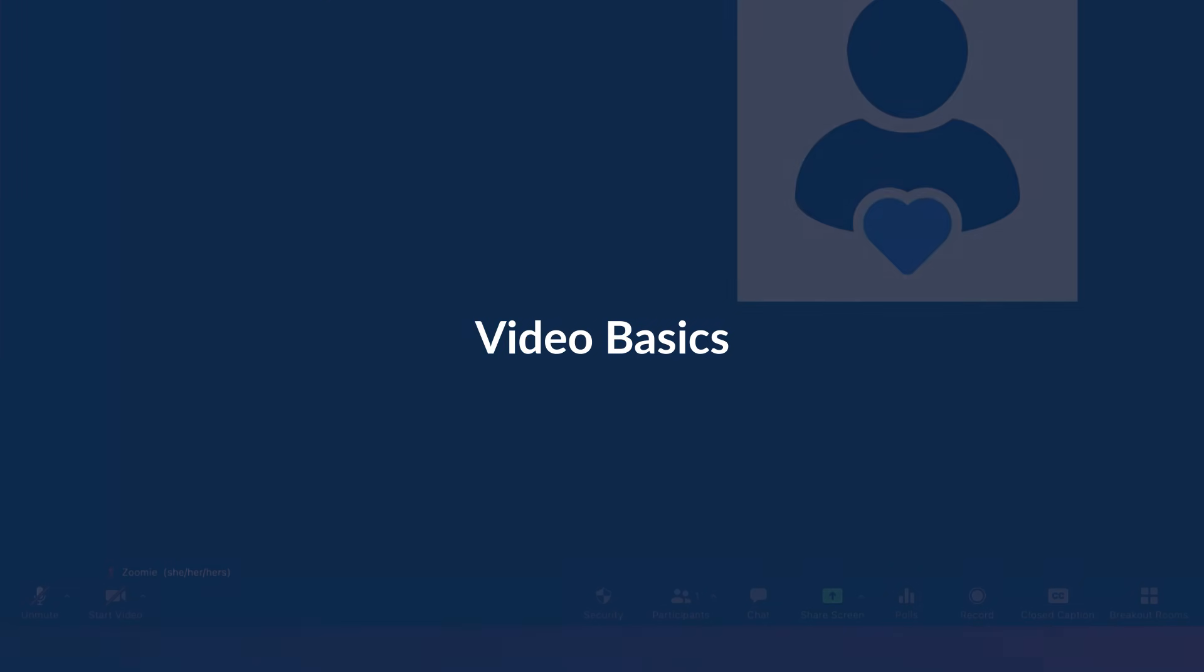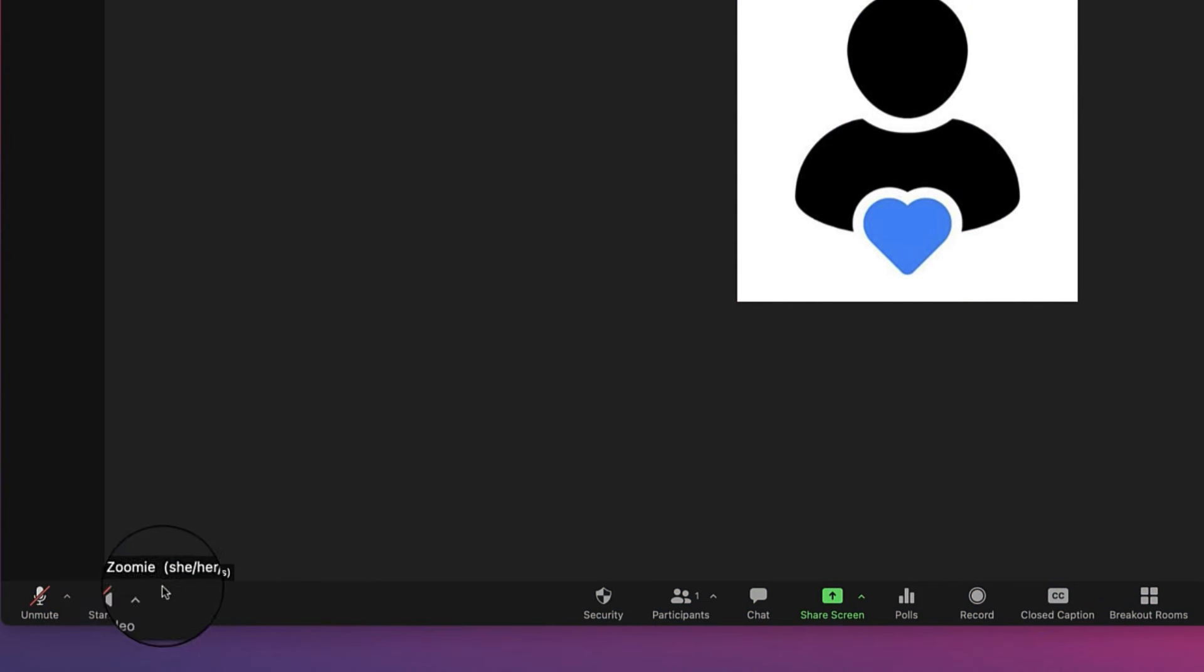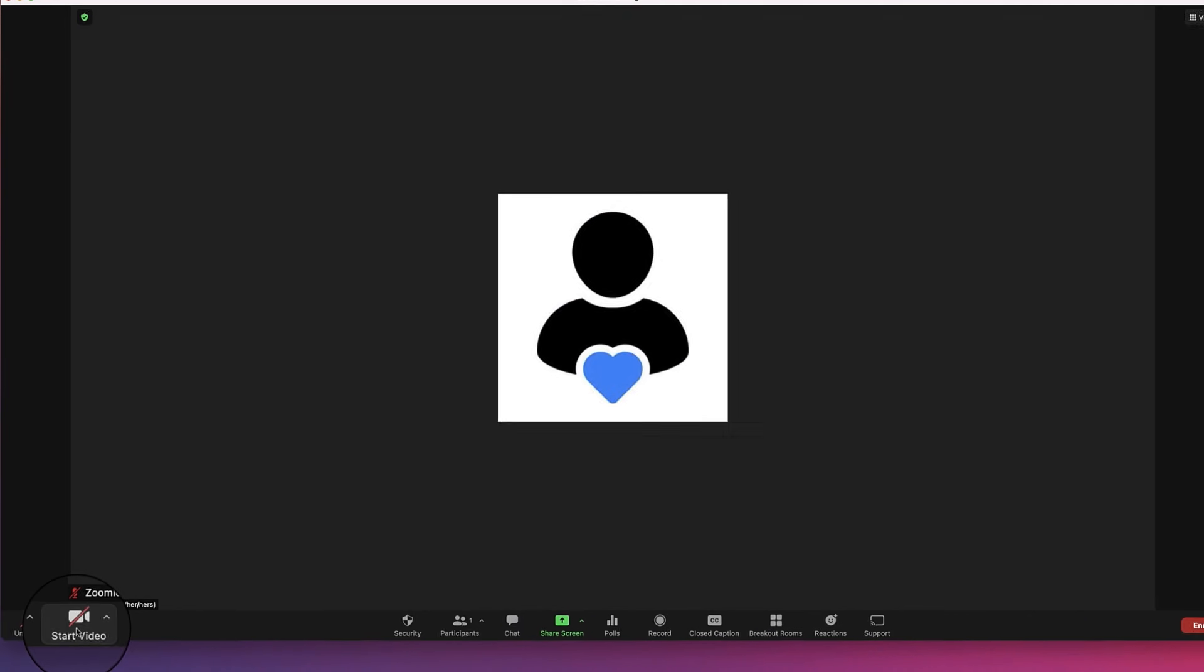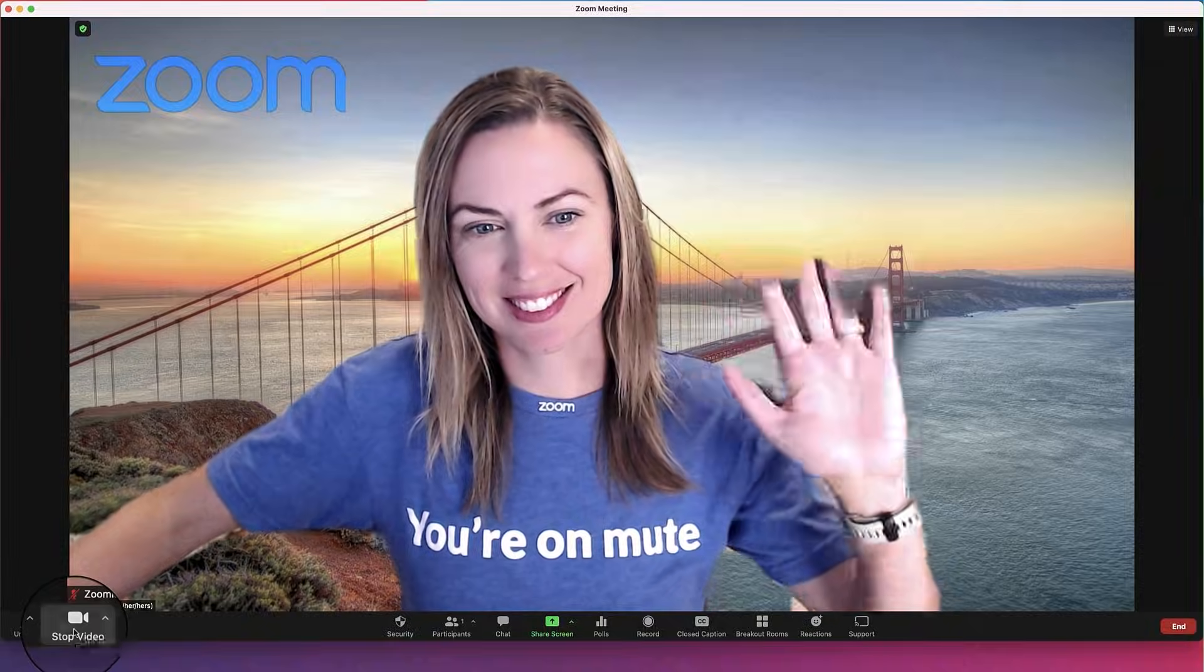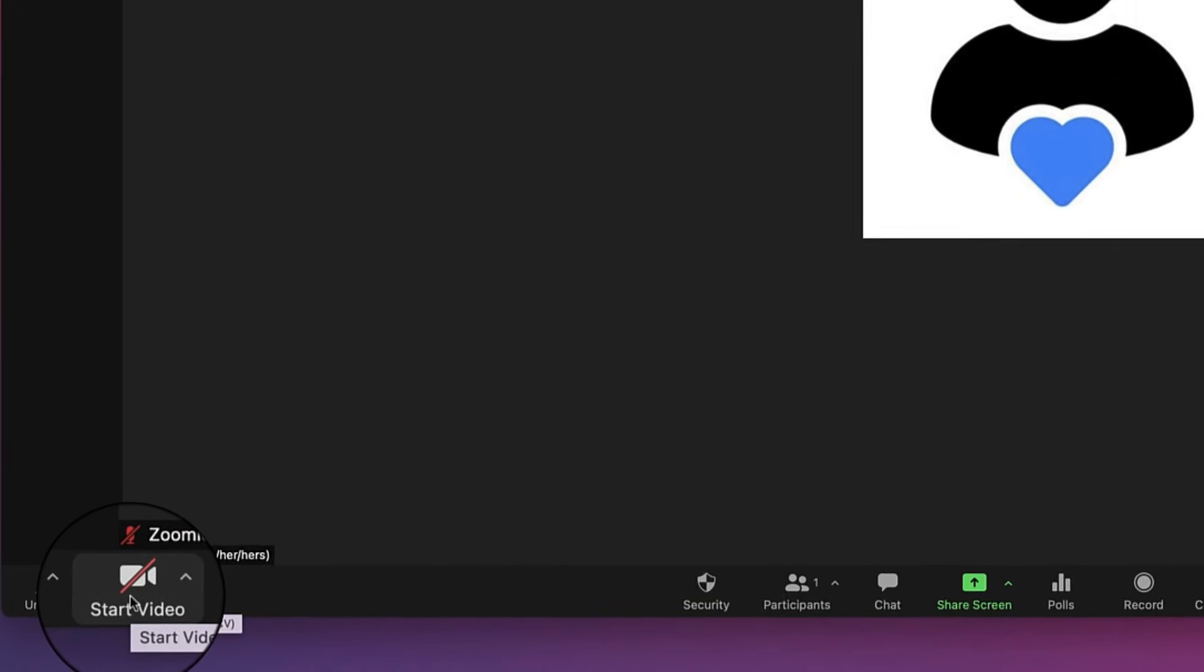Next, let's look at some video options. Similar to audio, you can quickly start or stop your video by clicking the camera icon in the bottom left corner of your meeting or webinar window.